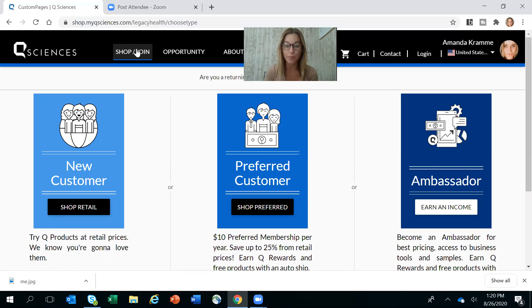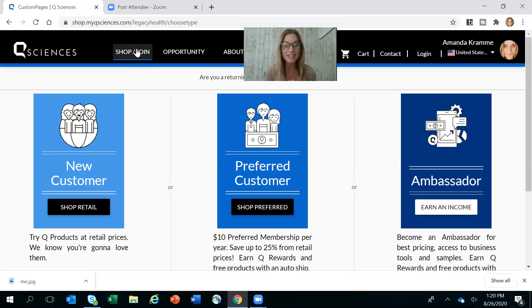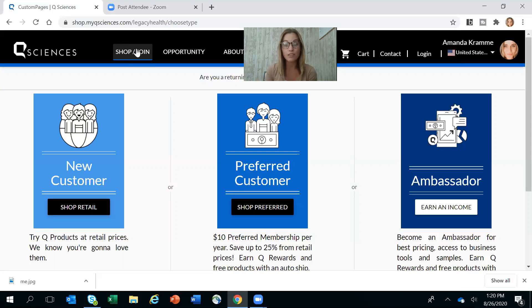This is definitely the one to go with no matter what you are ordering, even with your first product purchase. If you're thinking you want to try it one time first, that $10 can really get paid back to you that very first time and then you're saving money from there on. I would highly suggest that route.